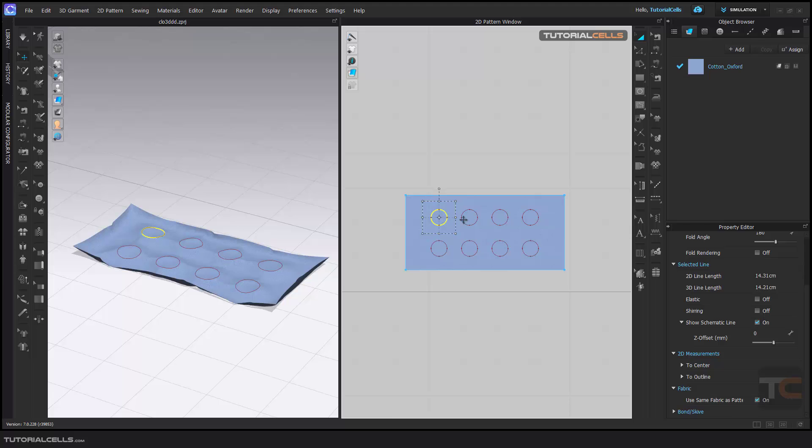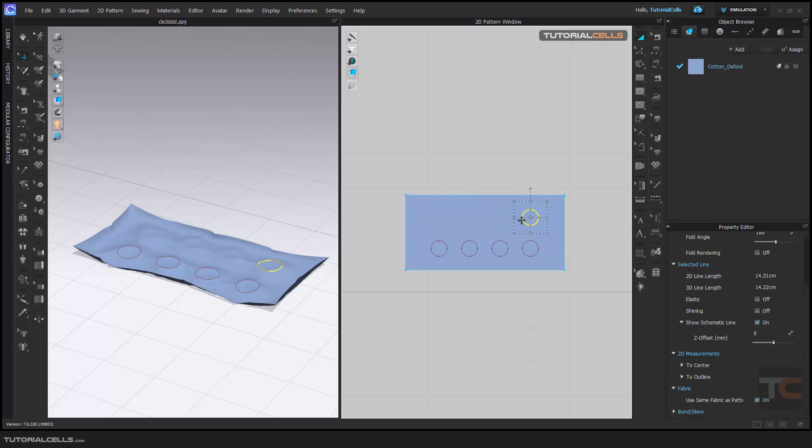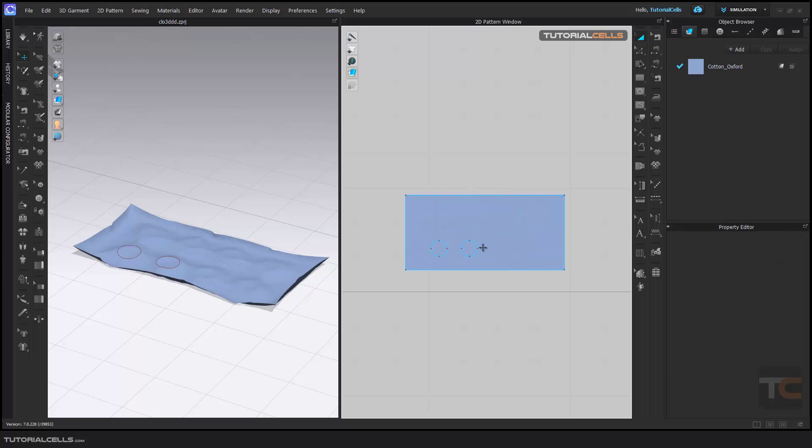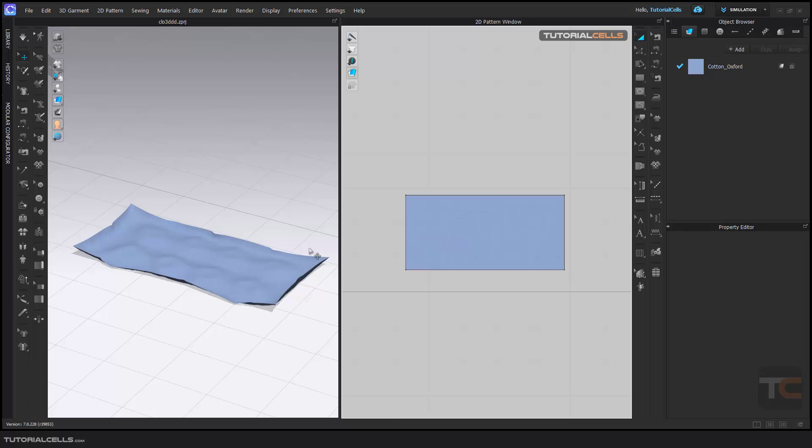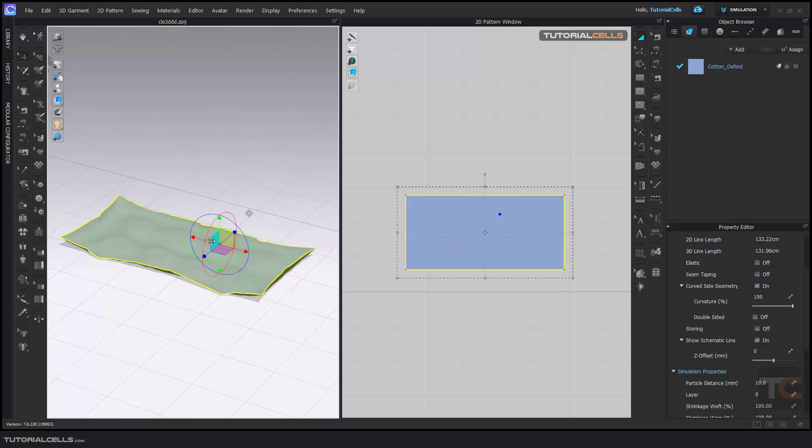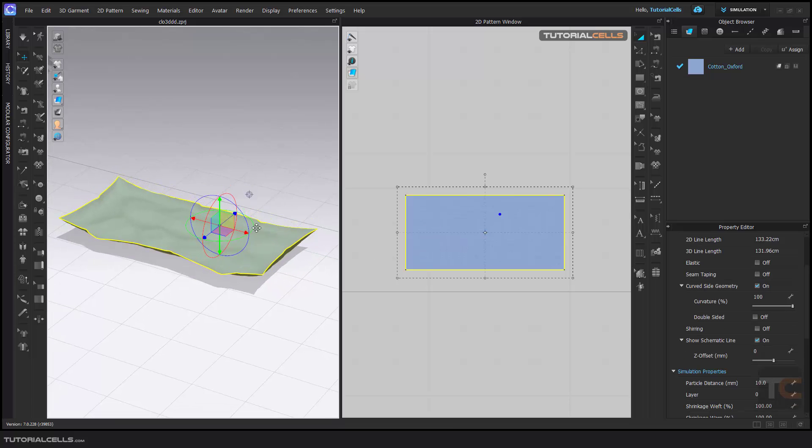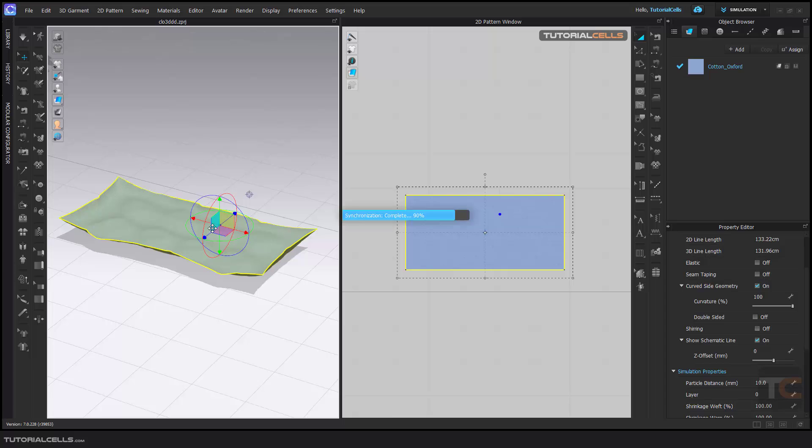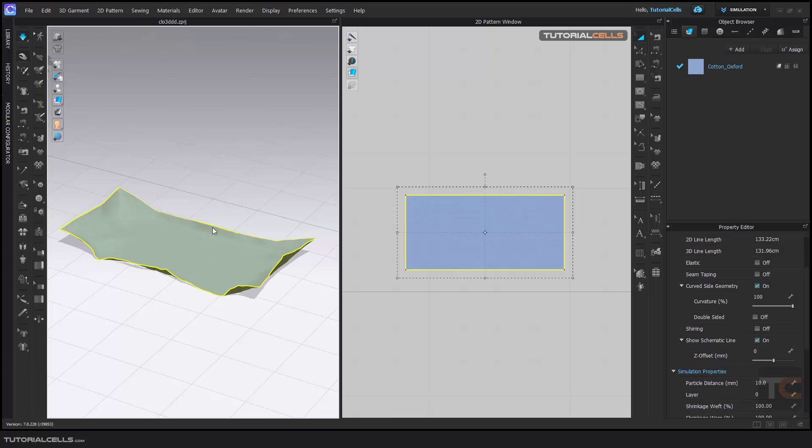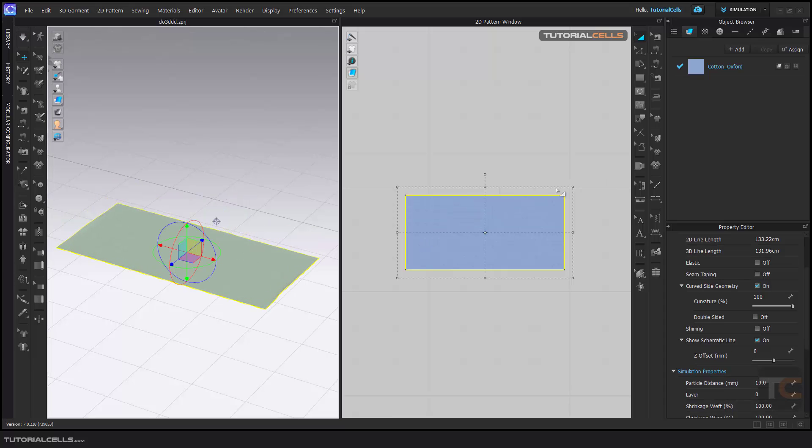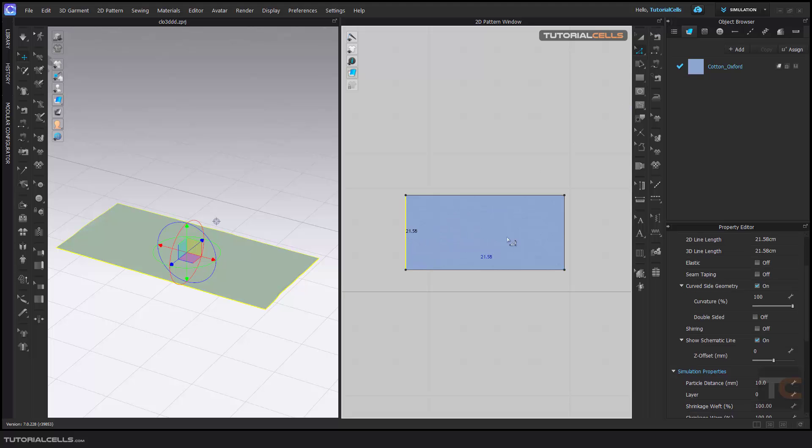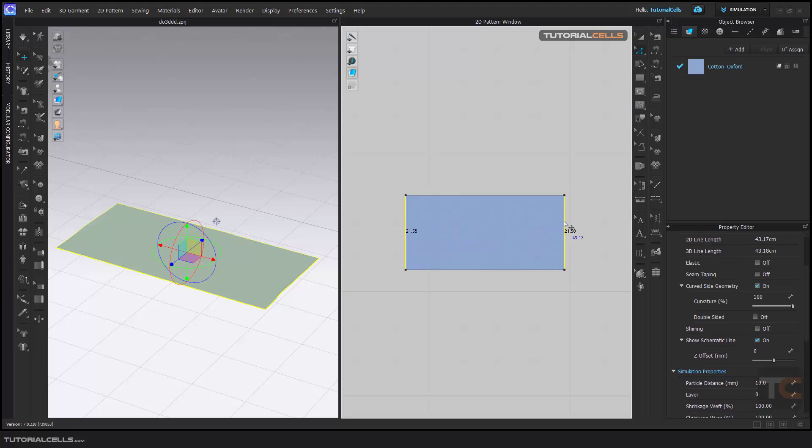Here I delete all internal line. Simulate it, just we have one. Okay, I select the going to edit pattern, and you learn before you can distribute line between.